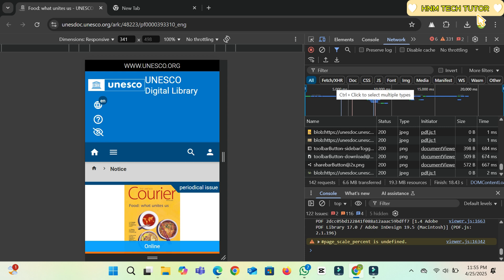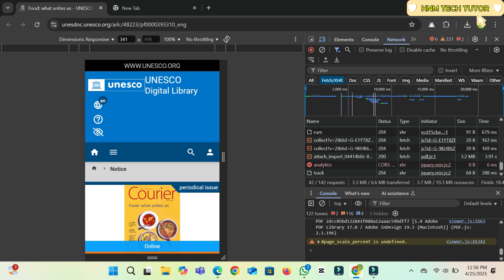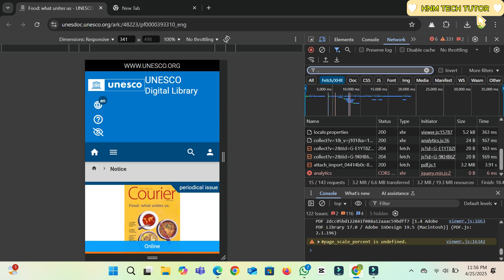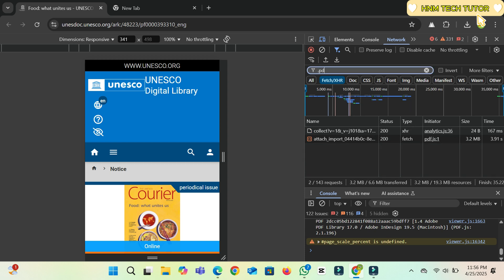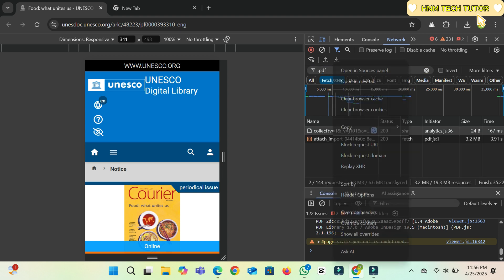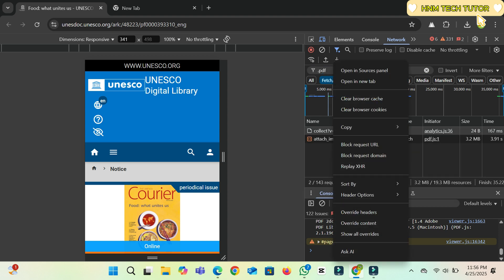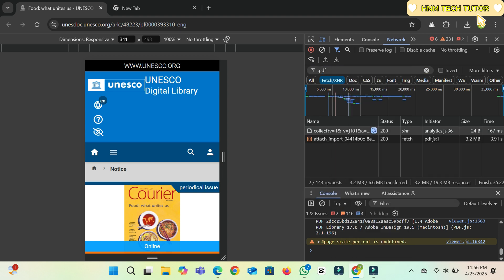You will get two options showing here. Once you open the top file, it's a JSON file. You cannot get the PDF from there.